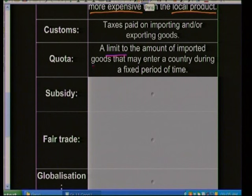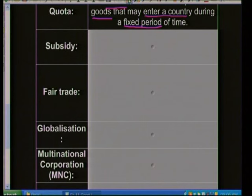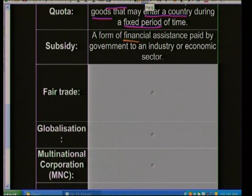Quotas prevent too much of one particular item entering a country, which would decrease prices — the more supply of something, the lower the price becomes. A subsidy is a form of financial assistance usually paid by a government to an industry or economic sector to help those financial areas and improve local produce within a country.